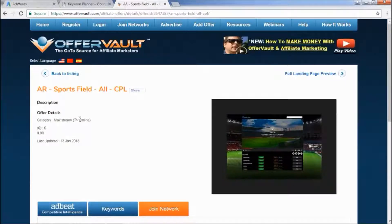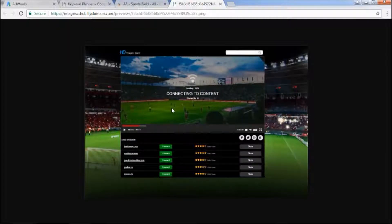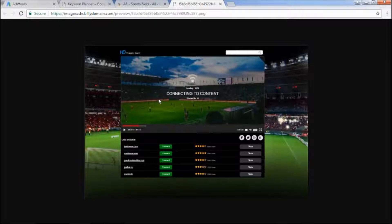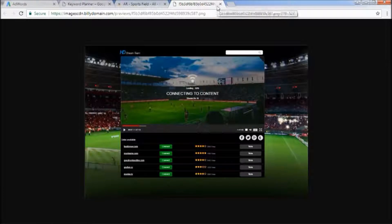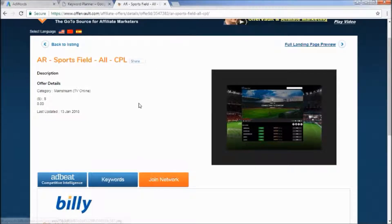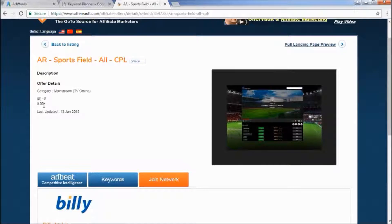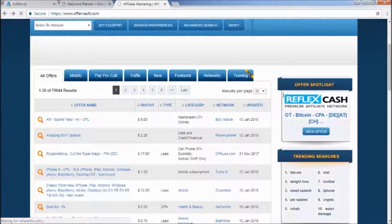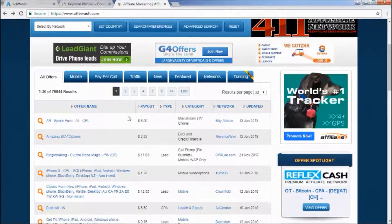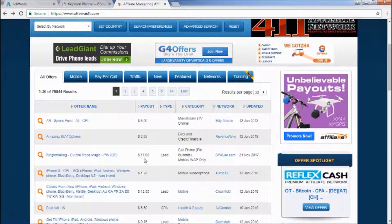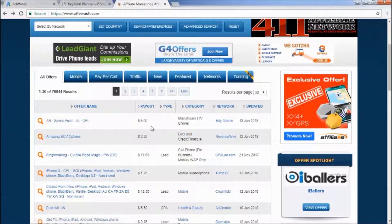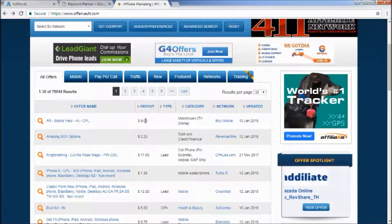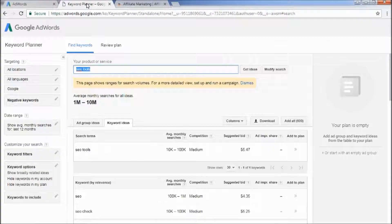Sports field description, mainstream TV online. So this is online TV. Let's look at their landing page. Connecting the content, that is a very simple page. This right here, $8, that's how much you get. This is an $8 payout right there. So when somebody signs up for this you get $8.